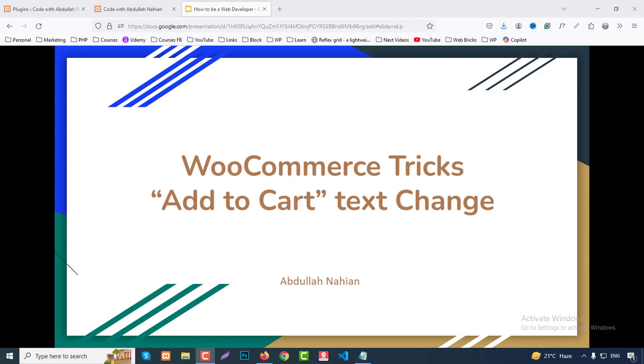Hello everyone, my name is Abdullah Nahyan and welcome to my channel Code with Abdullah Nahyan. In this video I will discuss how to change the add to cart button text to any other text like buy now or anything you wish.